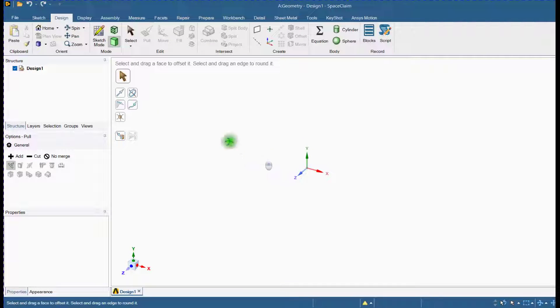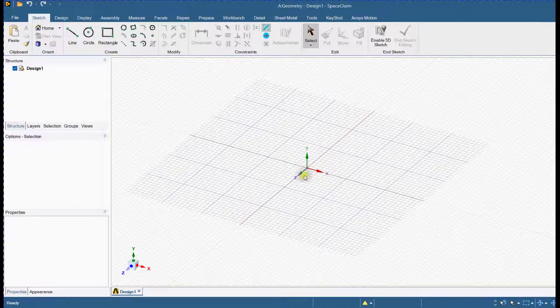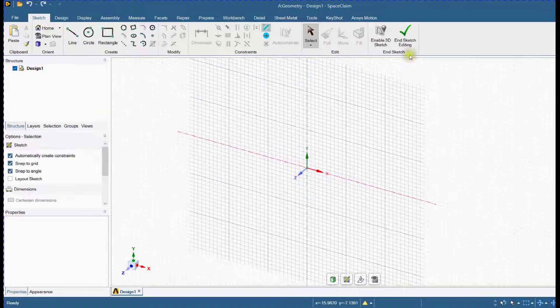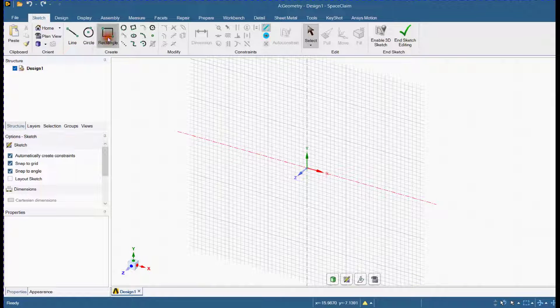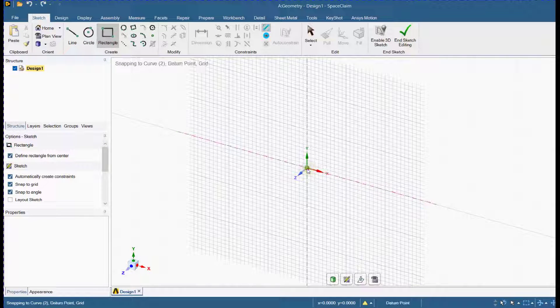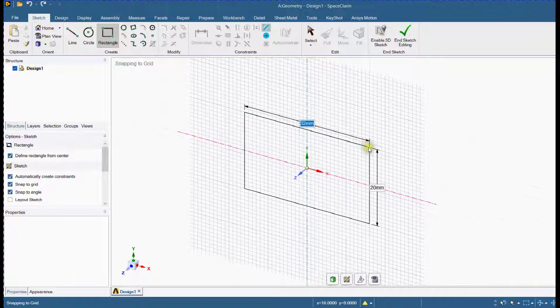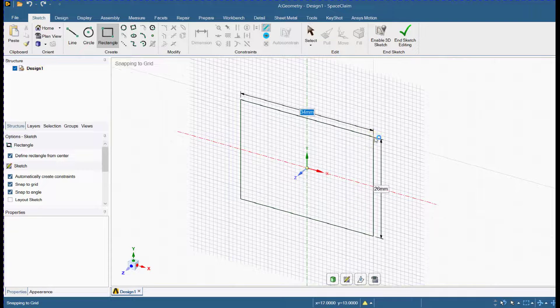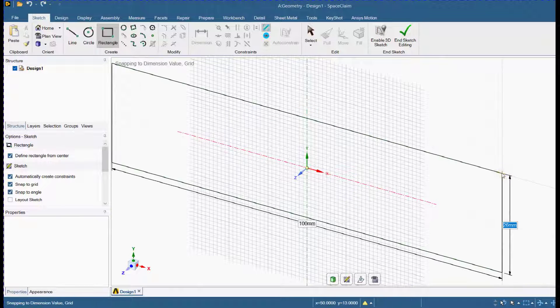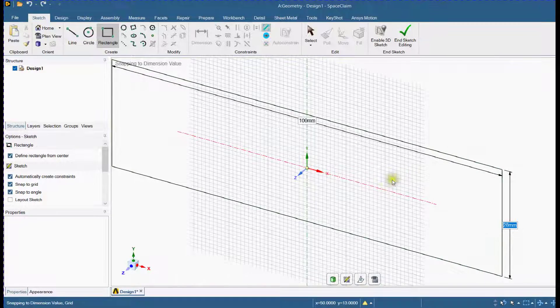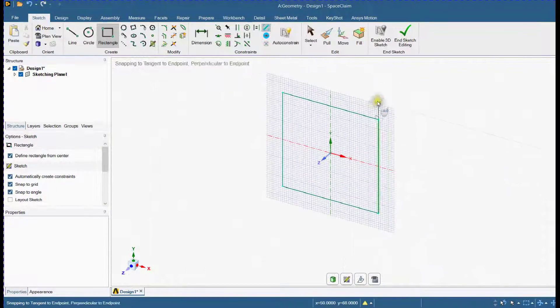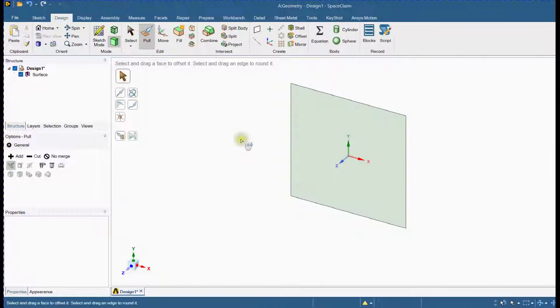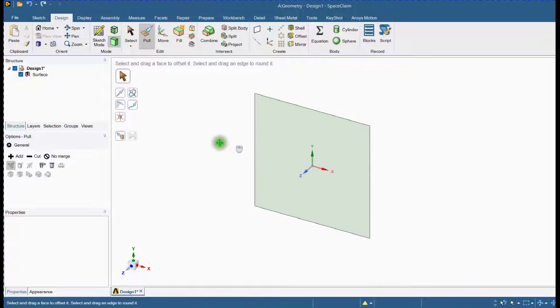Select XY plane and create a square. Provide dimensions. Create a cube from this surface using the Pole tool.